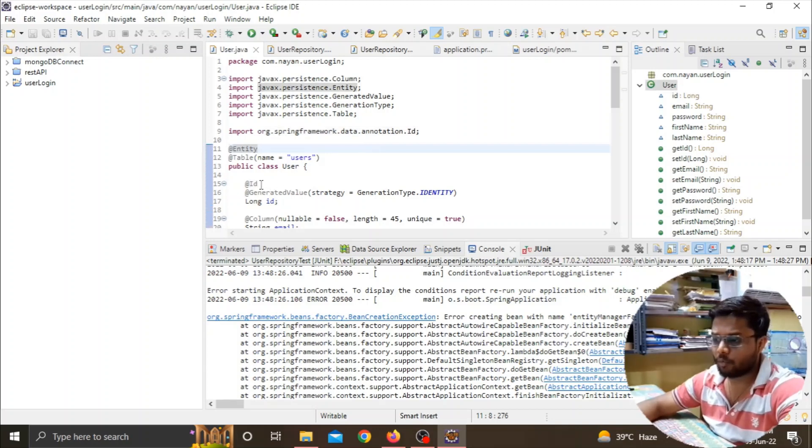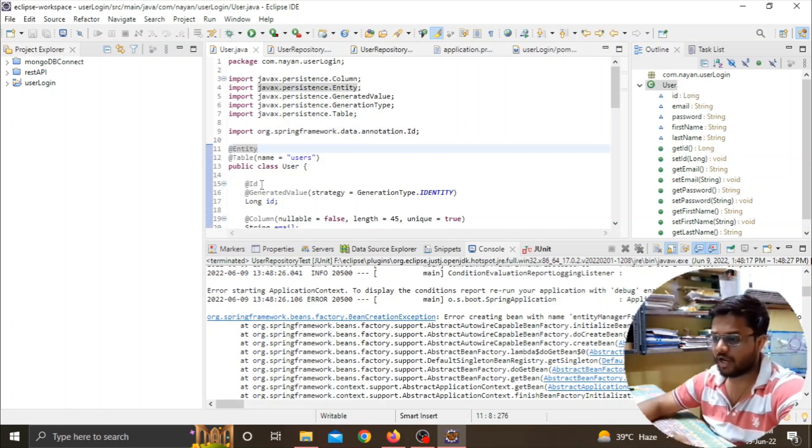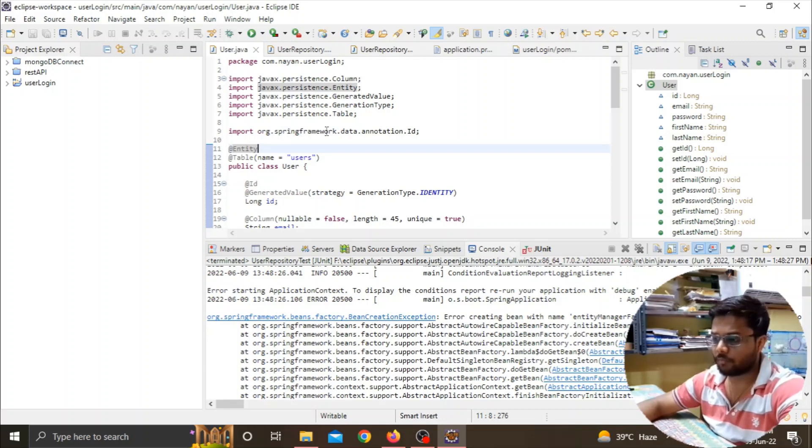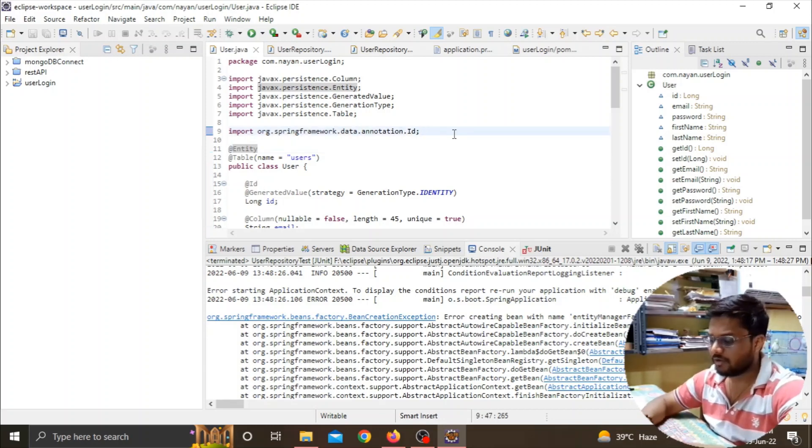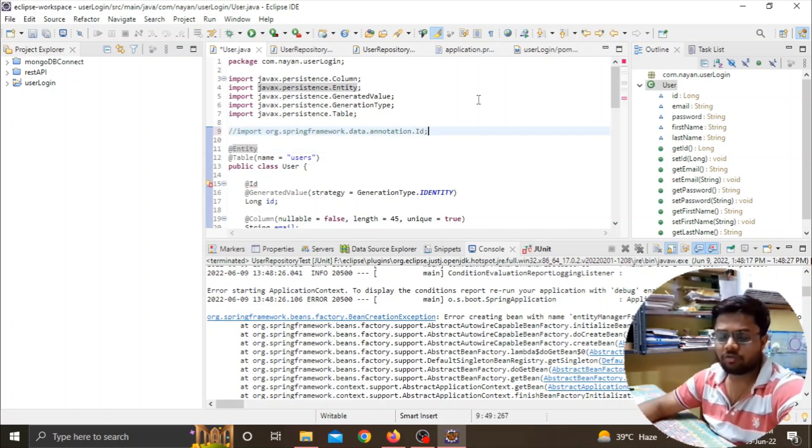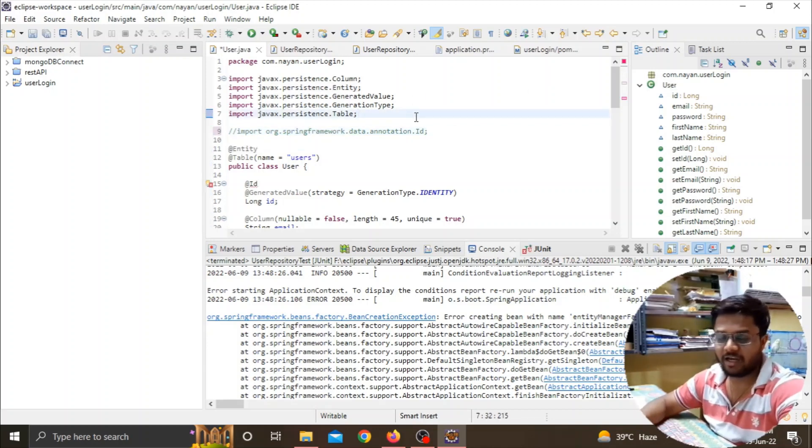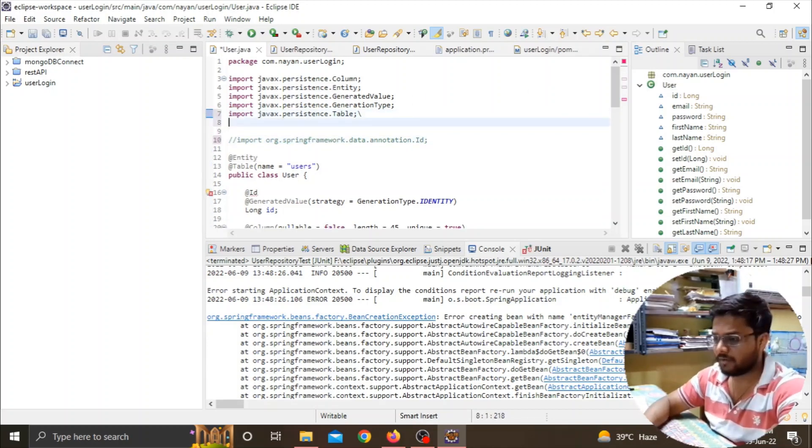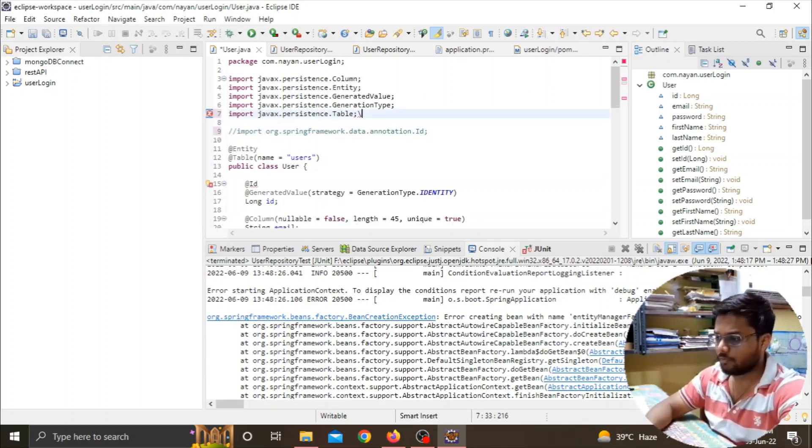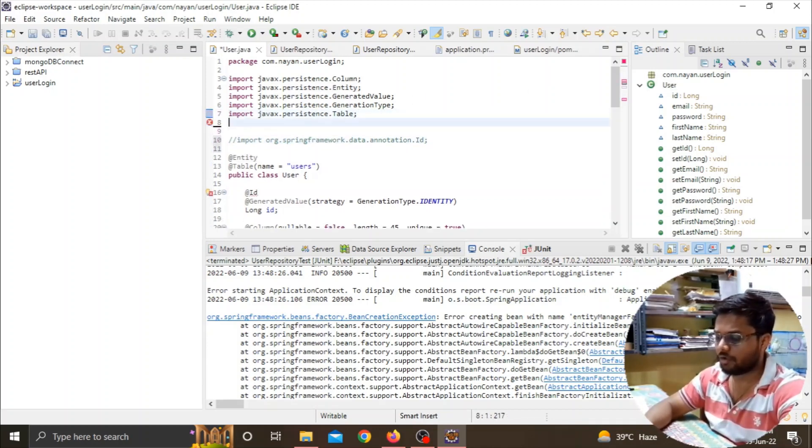Whenever we're importing this @Id annotation, we need not import it from the Spring framework. Instead we have to use the Java Persistent API, that is JPA.